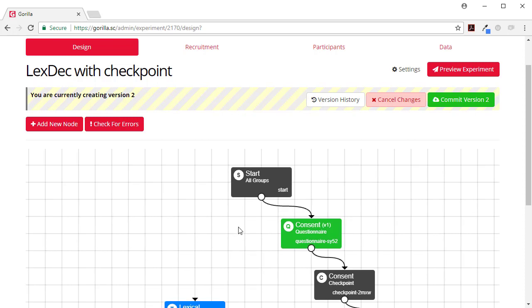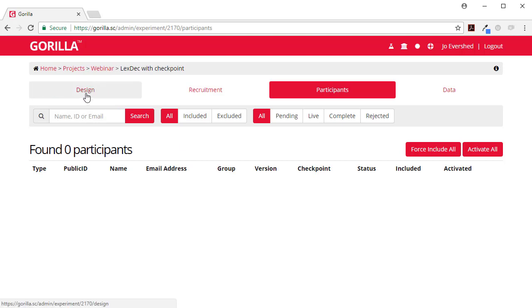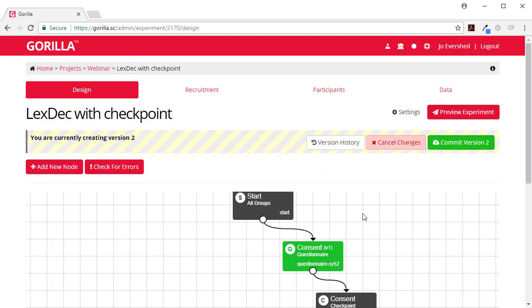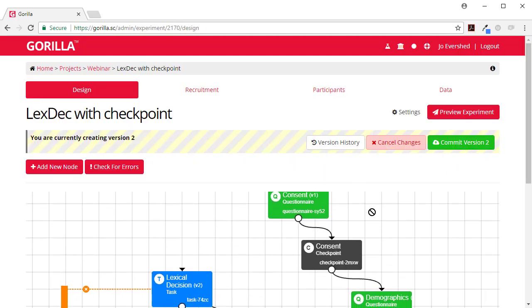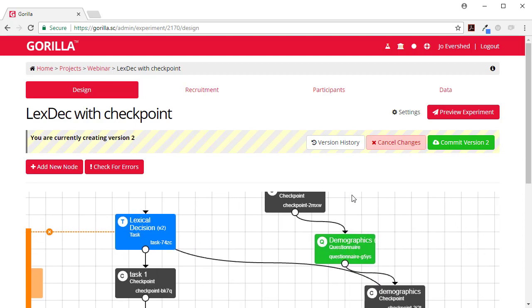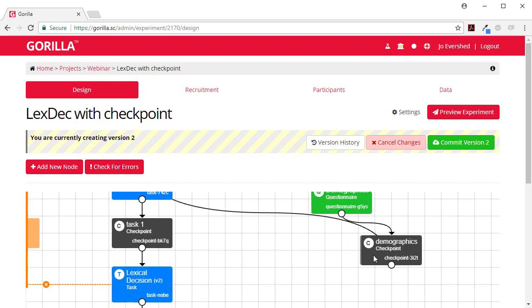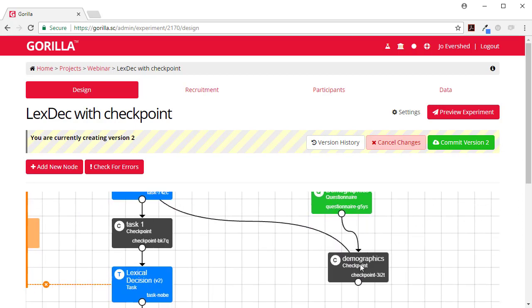So in this task everyone will start and then they'll do their consent form and then we have a checkpoint node which will feed through here on our participants page so we can see where somebody's got up to. Then they will do their demographics form and there's another checkpoint node after that so we know when they've completed their demographics.